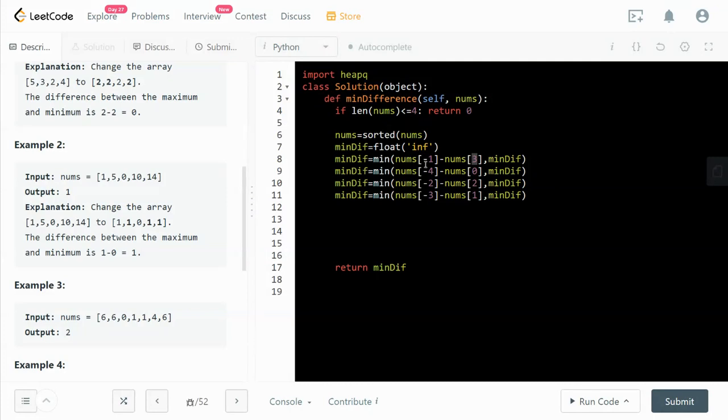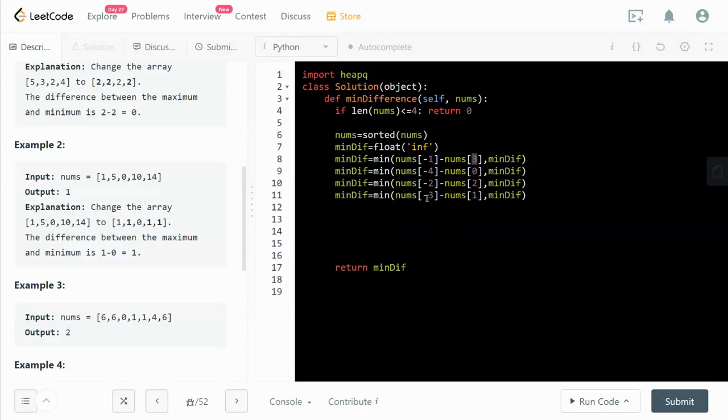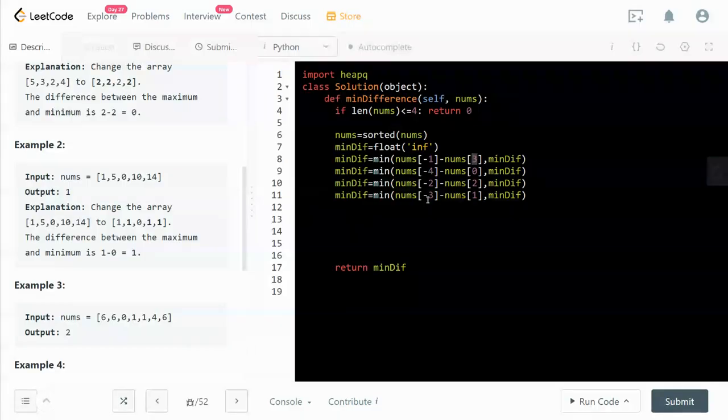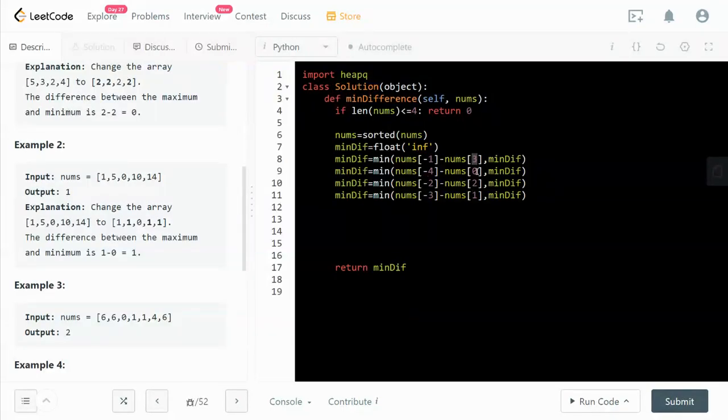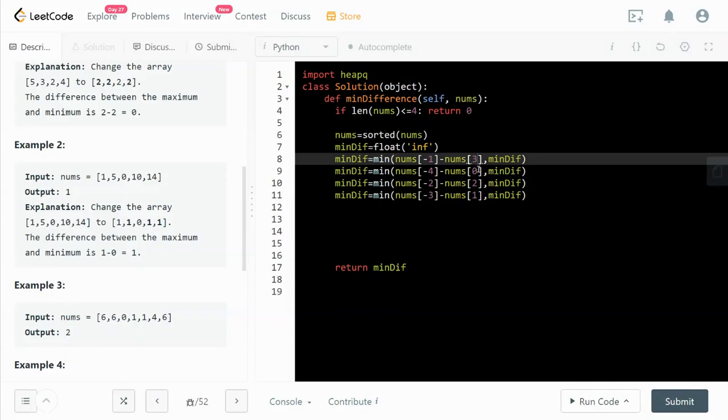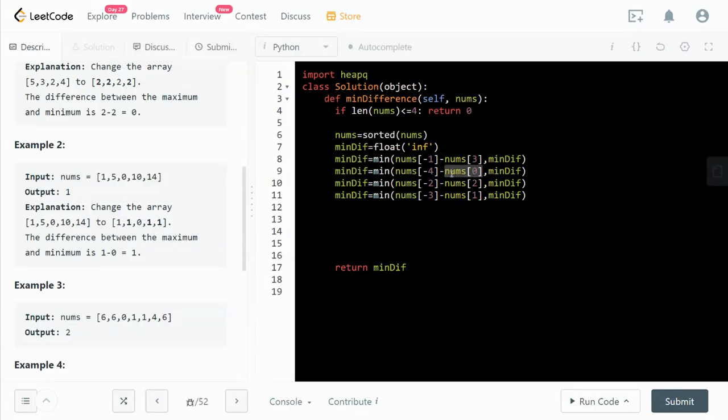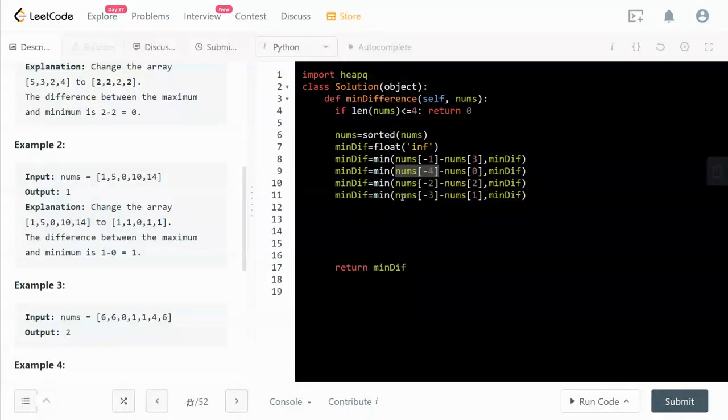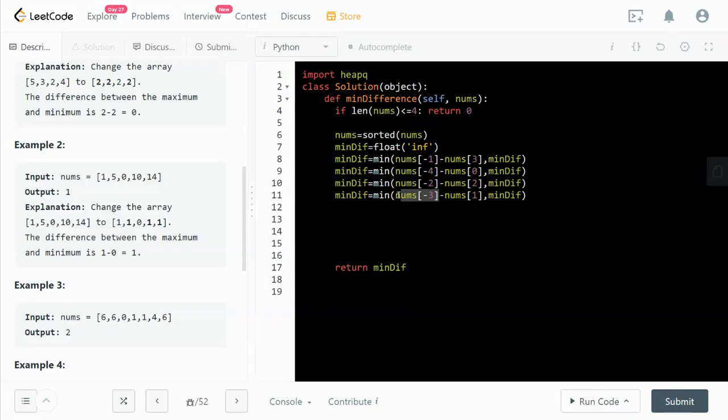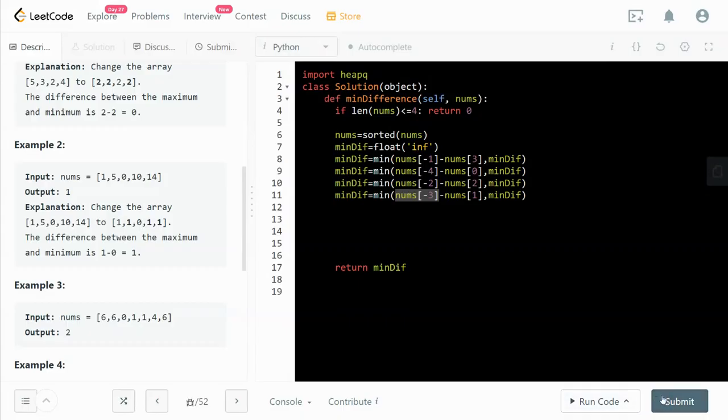3 minus negative 1 is 4. 0 minus negative 4 is 4. And 2 minus negative 2 is 4. 1 minus negative 3 is 4. So we can write a simple for loop to do that for us, but I'm just too lazy because there are only four cases. After sorting, you can see this is the smallest number and this is the fourth largest number. So this will be the second smallest number and this will be the third largest number. We pick the minimum difference.